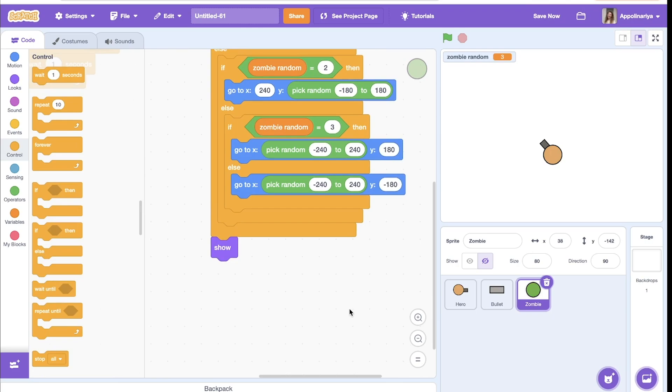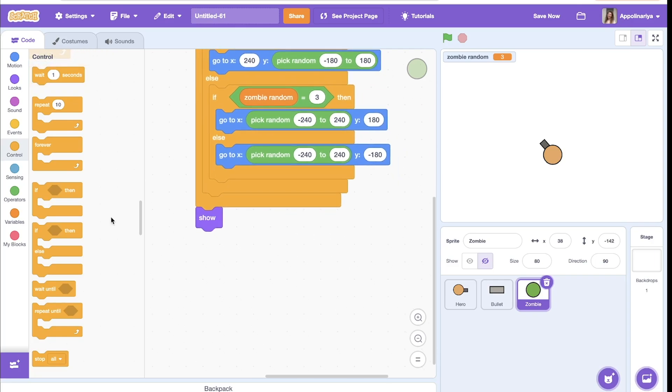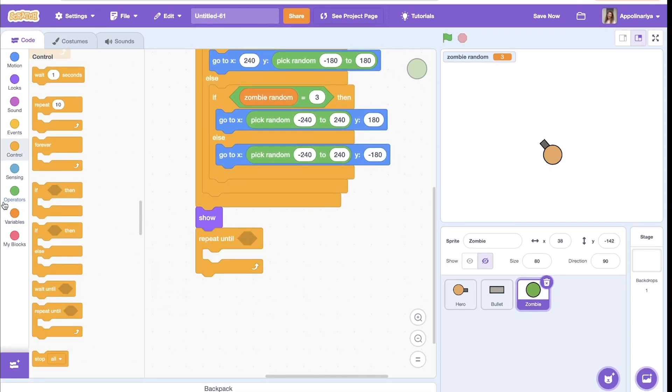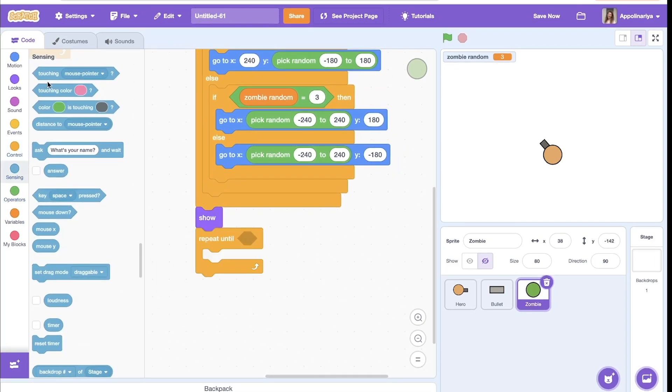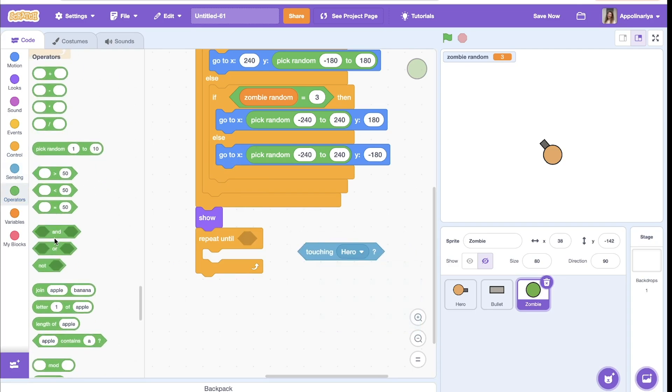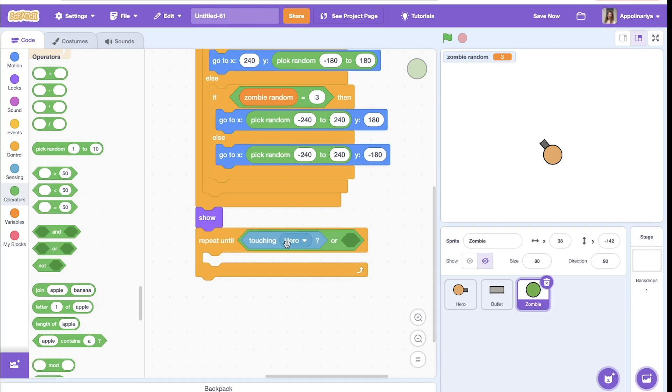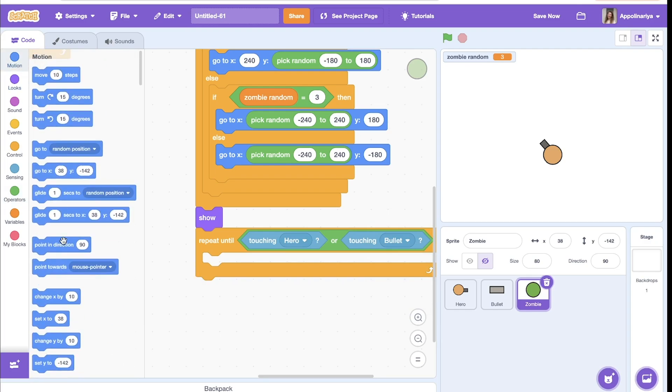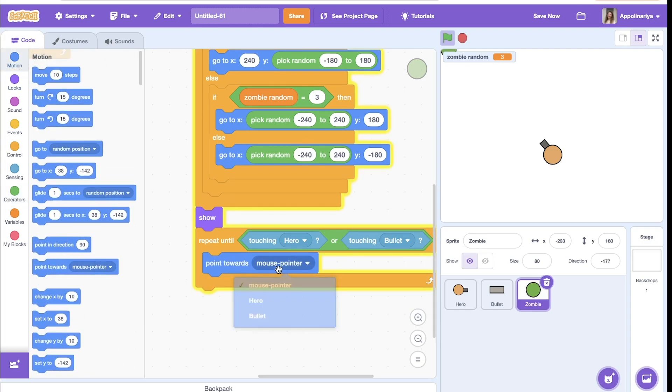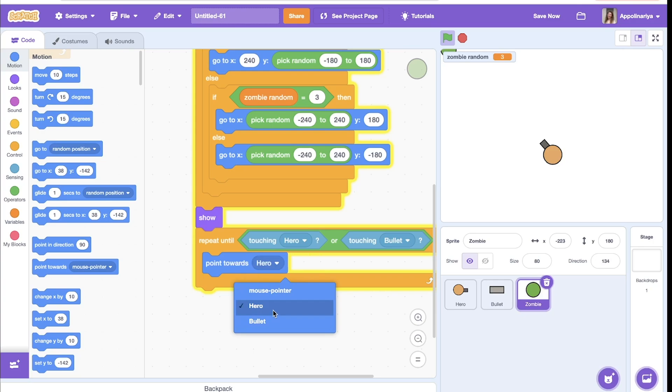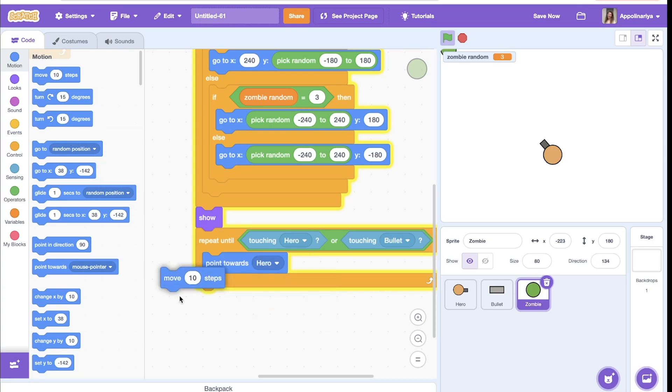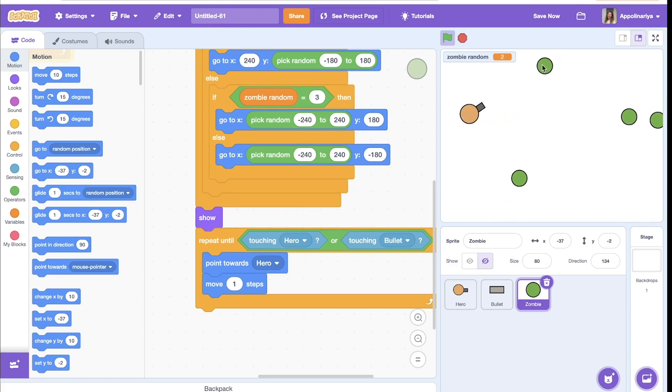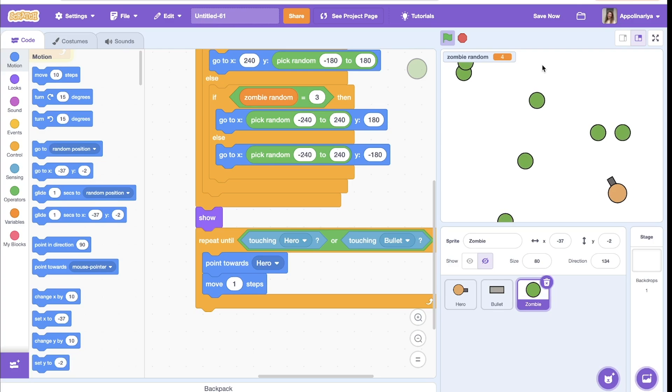After this, zombies should go to hero until touching bullet or until touching hero. So we need to repeat until touching hero or touching bullet. Then point towards hero and move, that's one step. First, let's show, and you can see when they move, they follow me, follow me.